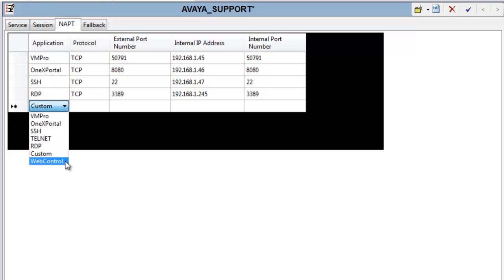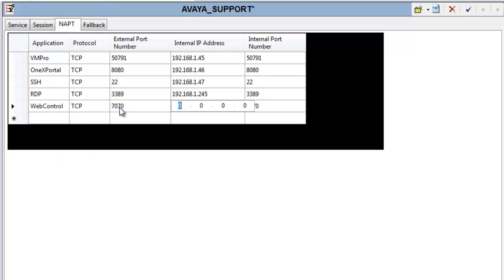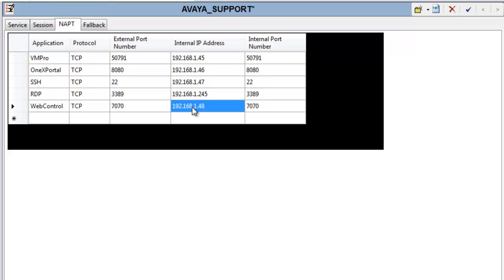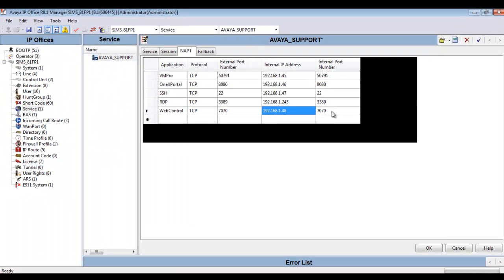Last but not least, we have Web Control as an option, which uses port 7070 to go to the Web Control Manager for things like the UCM module or for Server Edition. We'll give it the proper IP address configured, in this case for the UCM module, with the internal port number of 7070. We'll click OK and save that request.